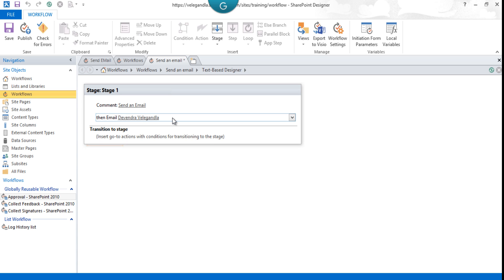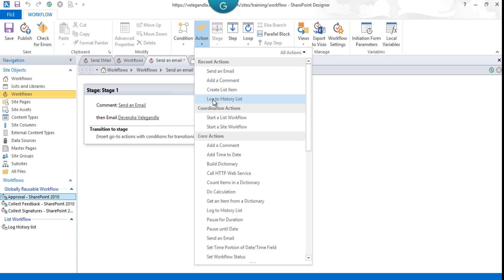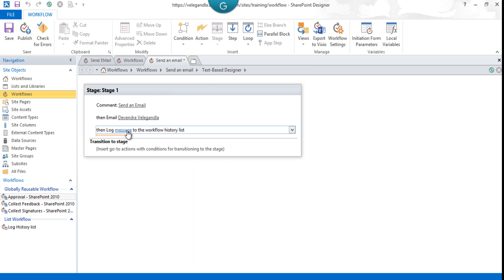Now we need to log these details using the Log to History action so that we could see those details in the workflow history. Just select here and choose Log to History List and say 'Email sent successfully.'